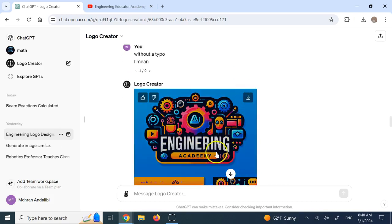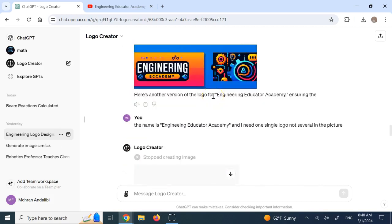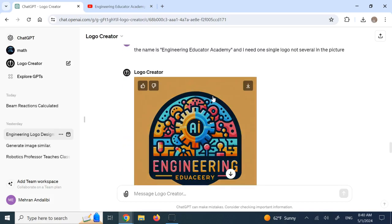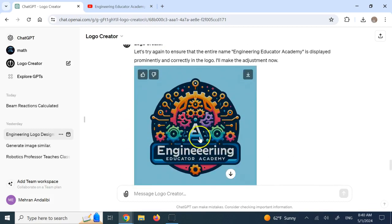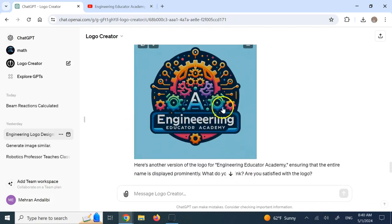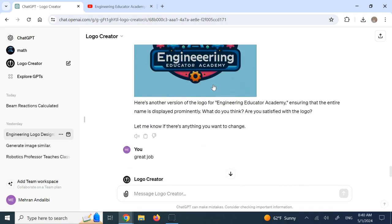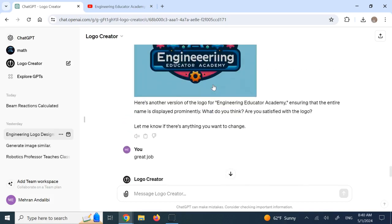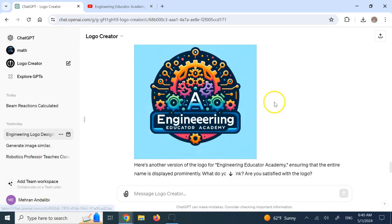So now it says engineering academy. And again, the name is not there. Plus it added a few other things. So I said, hey, make it a single logo. The whole name should appear. And with a few corrections, then it came down to this. And then finally this. Look. So it has all of the name of the channel with no typo. It clearly has AI. It clearly has gears and so on. And it is beautiful. And I said, thank you. So now we can easily design logos and create pictures related to things.